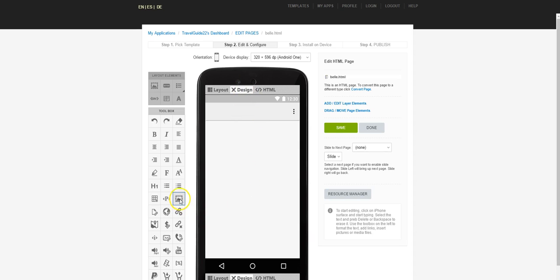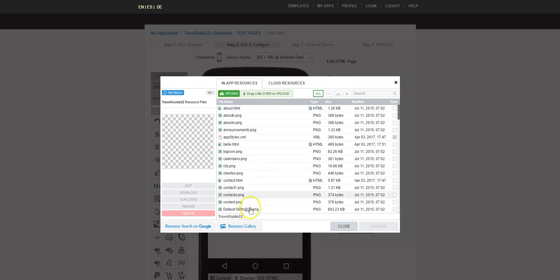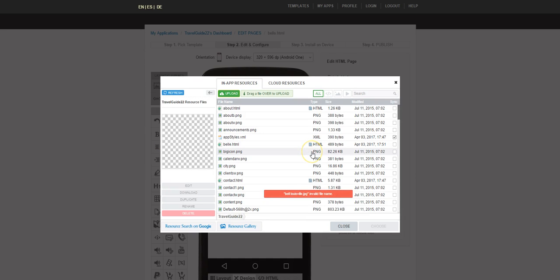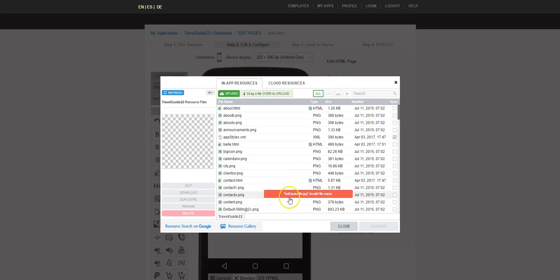I'm going to click Design, then click Insert Image in this area. I can choose any image that's here. I know that in the default there's nothing about the Bell of Louisville, so I'm going to go to my computer and drag and drop that in. Notice there's an error — it says Bell space Louisville dot JPEG invalid. That's because my original photo has a space in the name. So I'm going to go to my computer and rename it to make sure there are no spaces, then drag and drop. It immediately loads up.